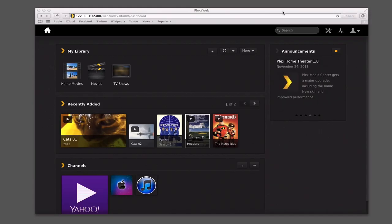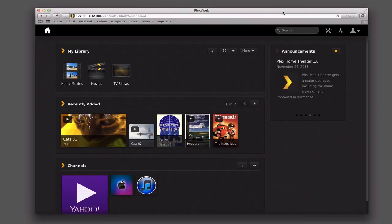Hi everybody, this is Todd Oltoff with Max Stadium coming back at you with another screencast. This week we're going to continue our look at Plex, and take a look more specifically at how you update Plex. I want to walk you through all of the different settings that you can configure to make Plex your own and customize it to the way that you want it.